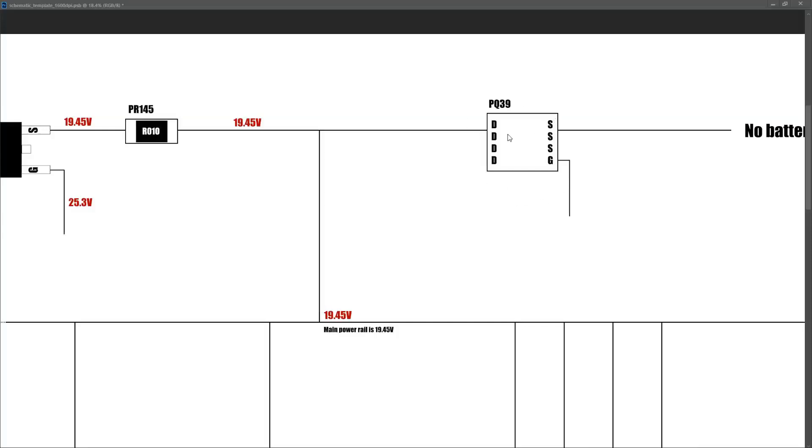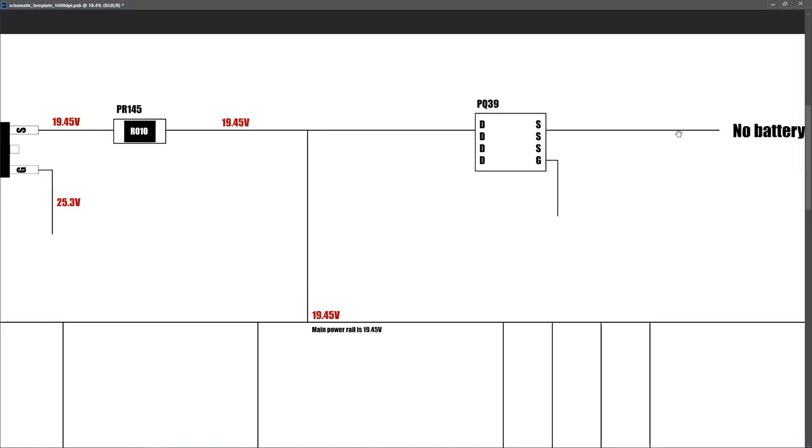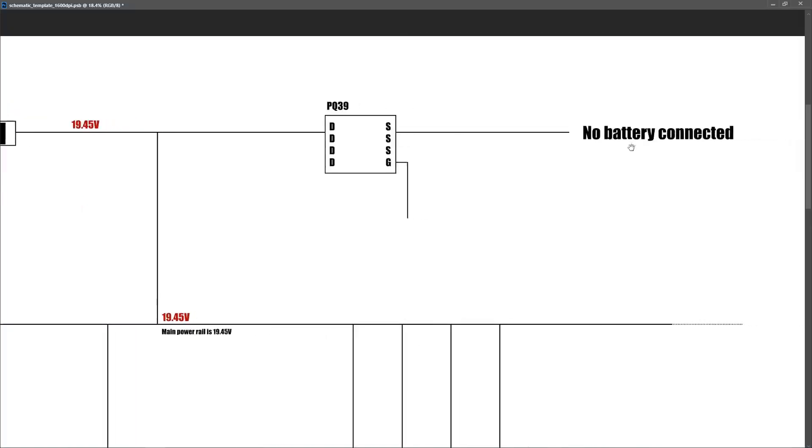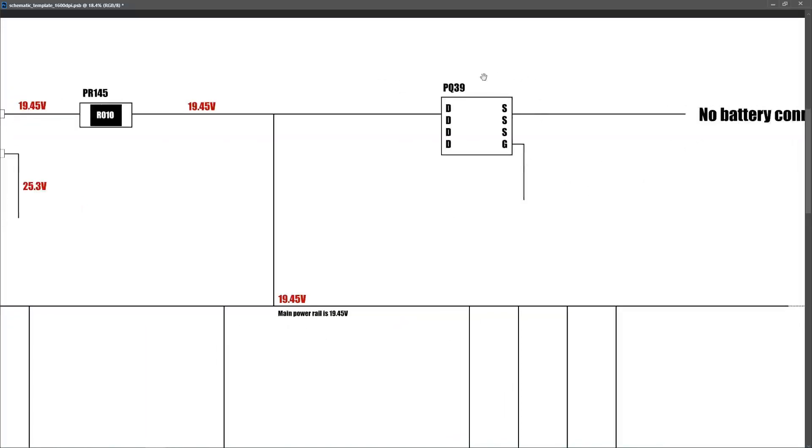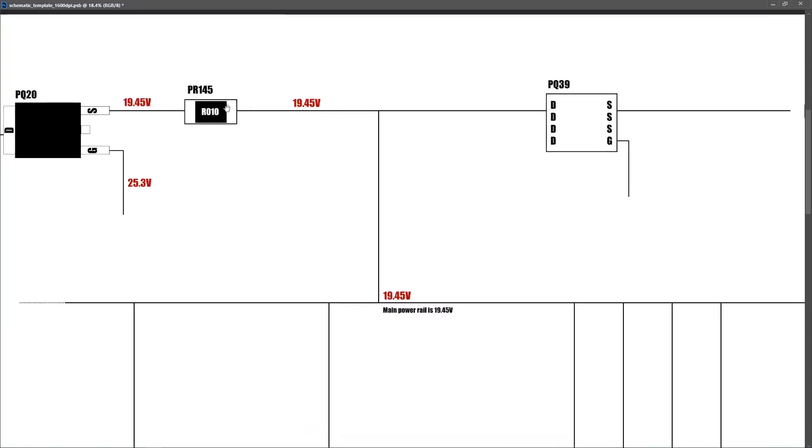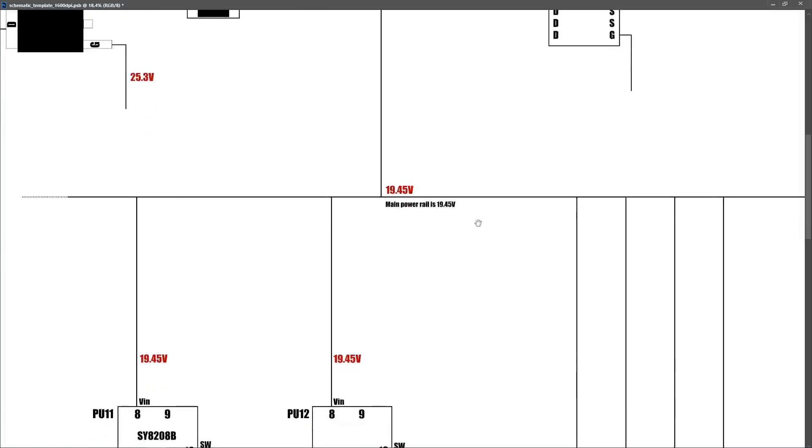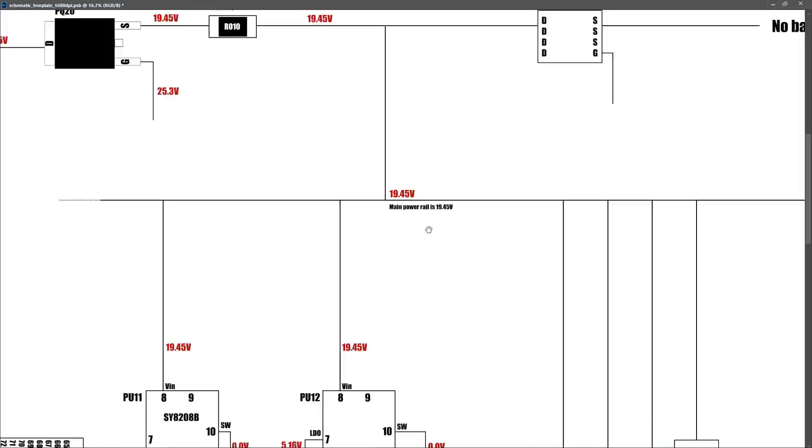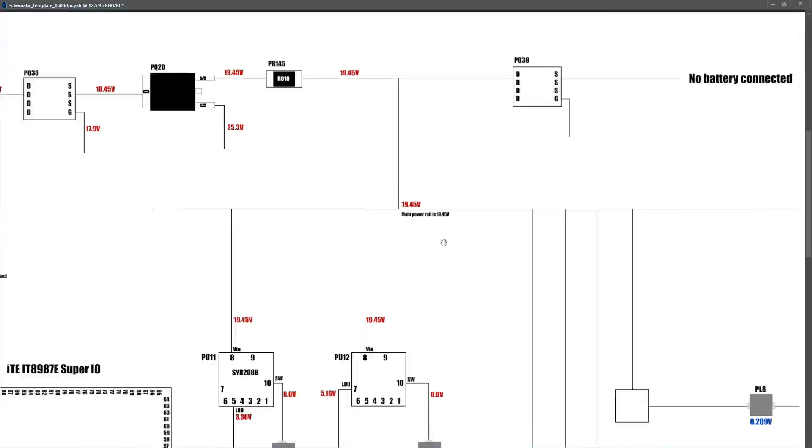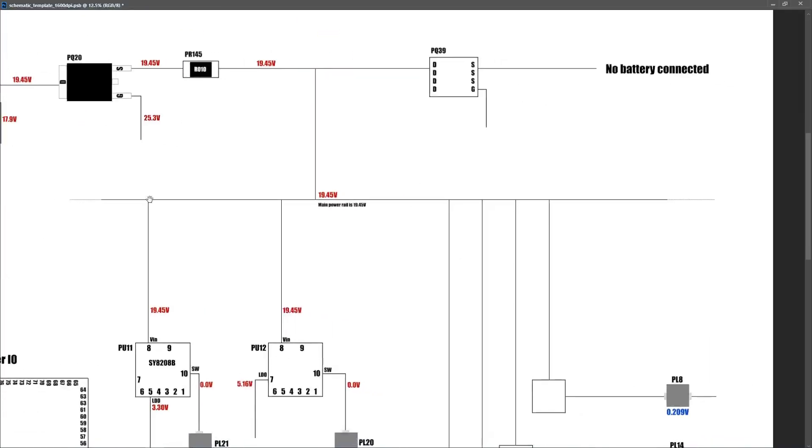PQ39 represents the P-channel MOSFET that sits between the main power rail and the battery. Obviously, we have no battery for this particular motherboard for video 119, so it's irrelevant, but it will be relevant, and we need to have this included on our template. But when our 19.45 volts comes through the second MOSFET, through the current sense resistor, this is then our main power rail. And the way I'm representing this is, this line right here is our main power rail, and all of the secondary circuits are then plugged into it.